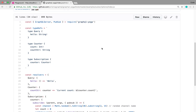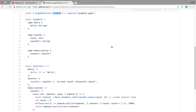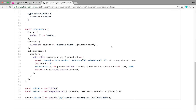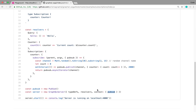We're going to be using something called PubSub, which we get from GraphQL Yoga. We're first going to create a PubSub instance, and then we're going to pass it through the context of our server, and then we're able to access it through the resolvers.